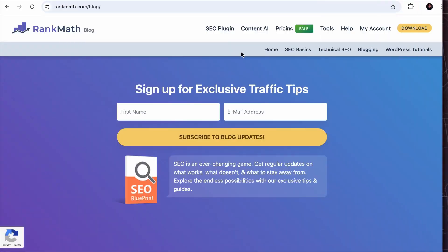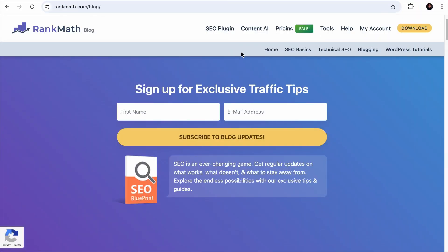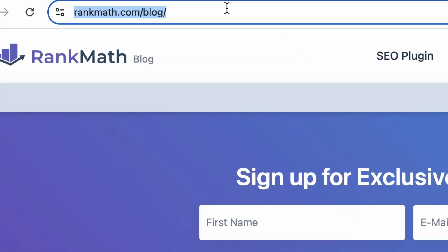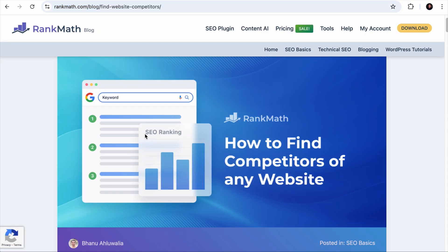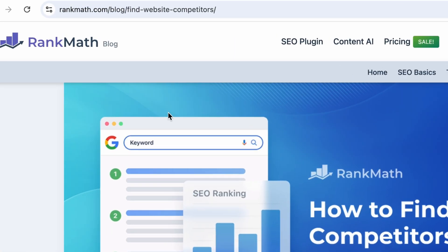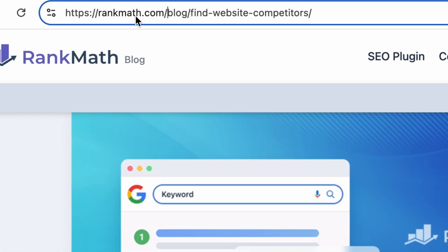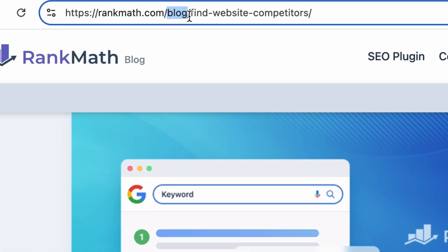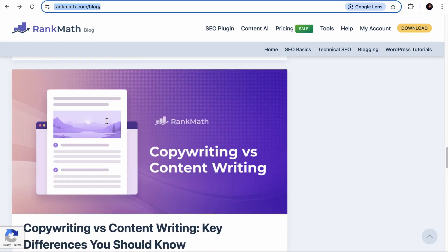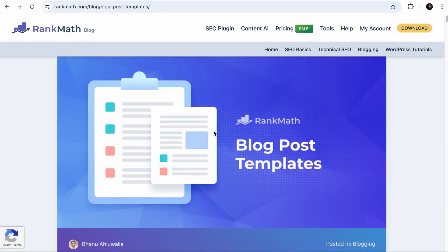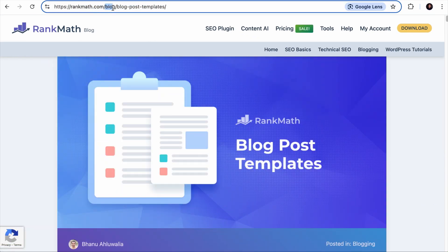Now, subdirectory or subfolder is a folder or path added after your main domain. For example, if you visit RankMath's blog, it will be rankmath.com/blog. And when you visit any pieces of content in the blog, it will always start with the blog prefix because all these contents are held in the same folder called blog.